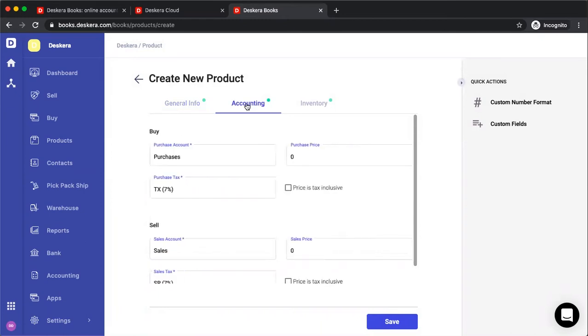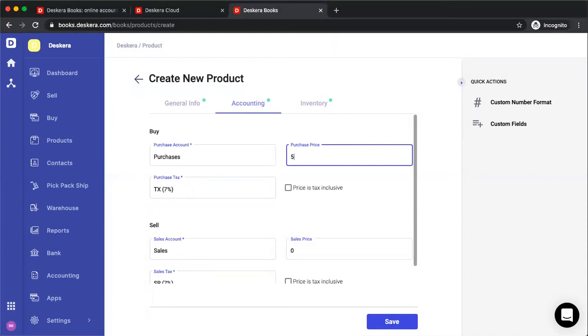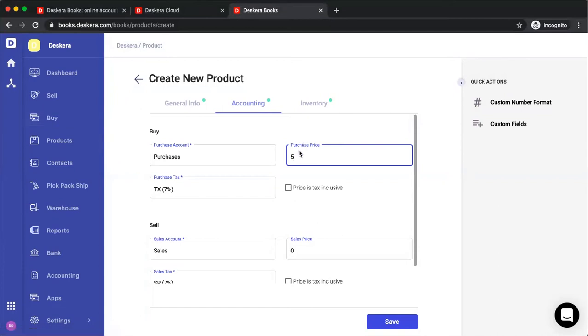Next, we go to accounts. Inside here, you put in your purchase account, your purchase price, and this price will be reflected in your purchase order and in your bill. But of course, at the time of creating the transactions, you can always change this amount. Purchase tax, and is the price tax inclusive?